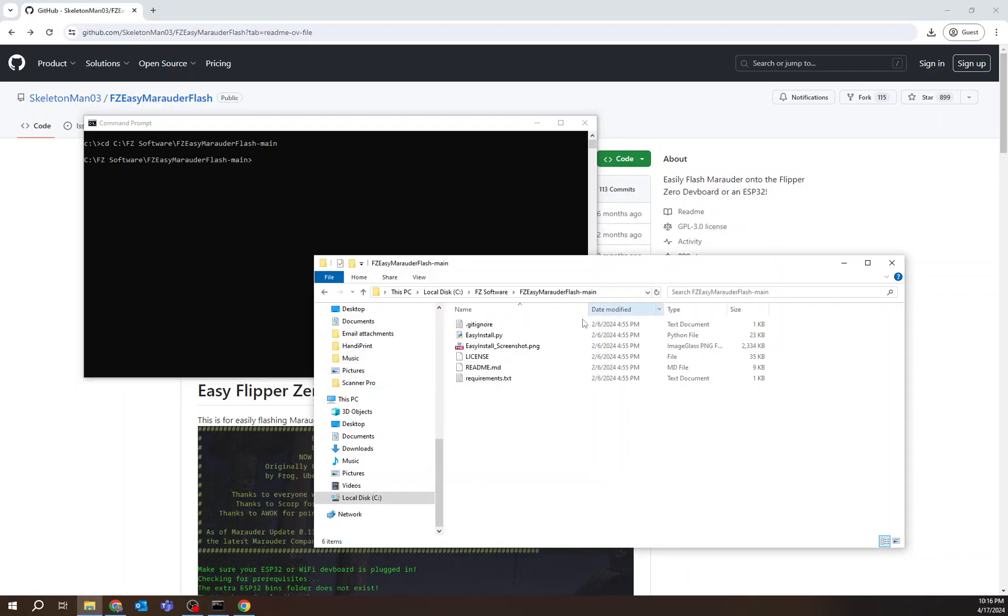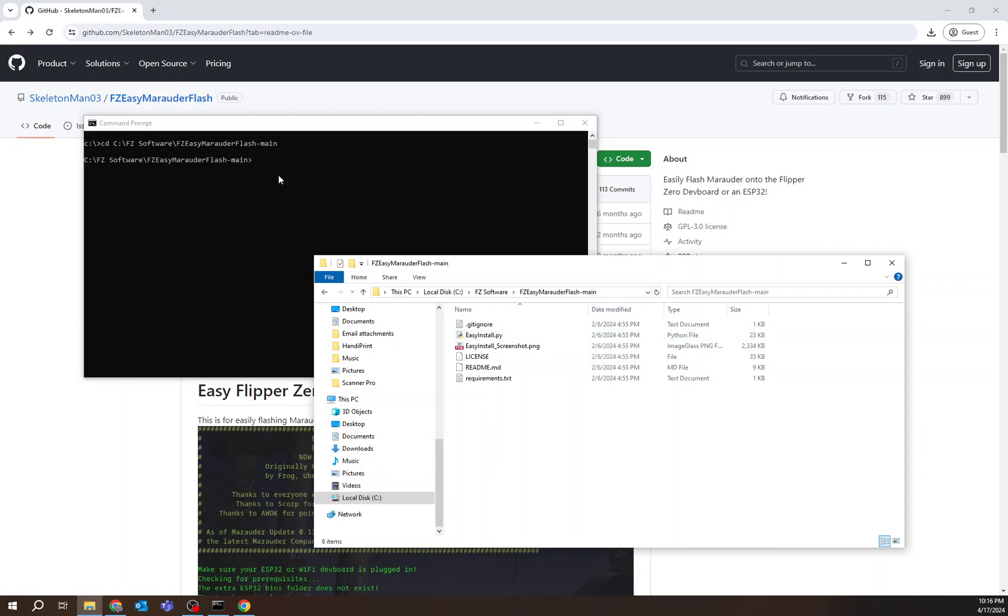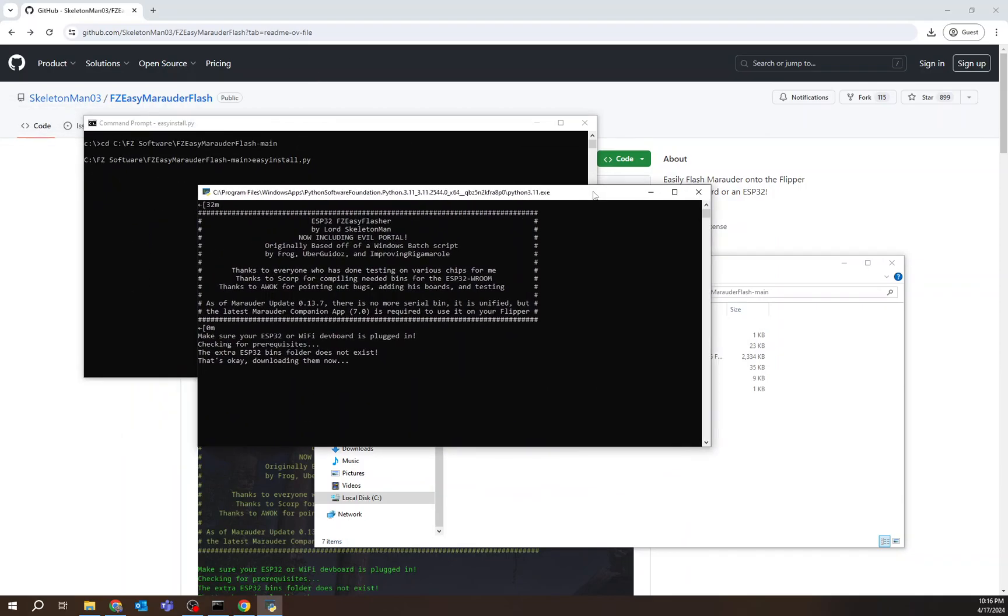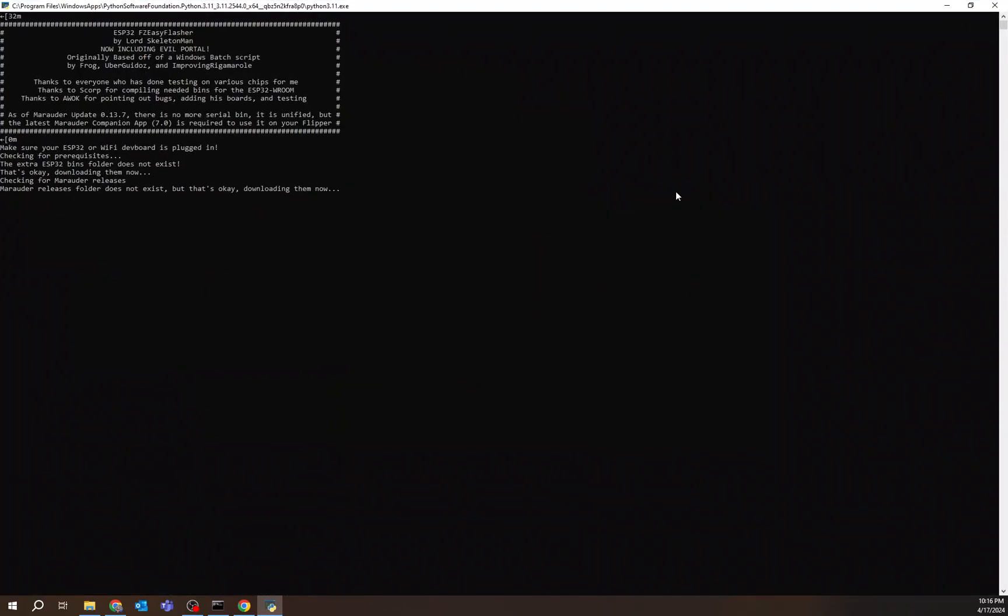And what I want to do is start this file right here. So the way I do that is simply by typing the name and hitting enter. So I'm going to type easyinstall.py. I hit enter. And here we go.